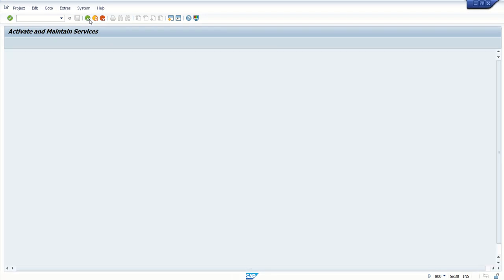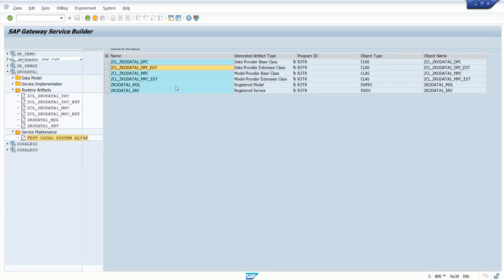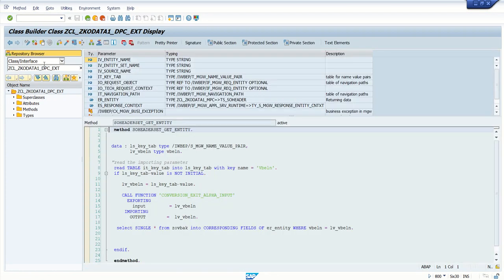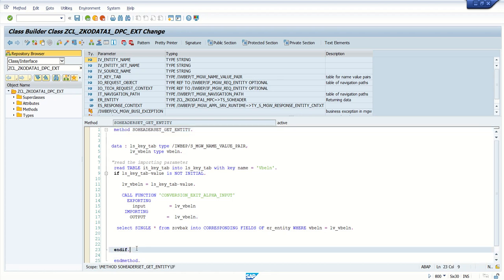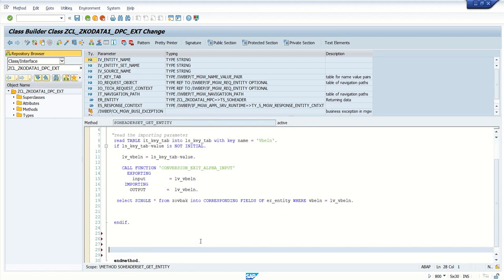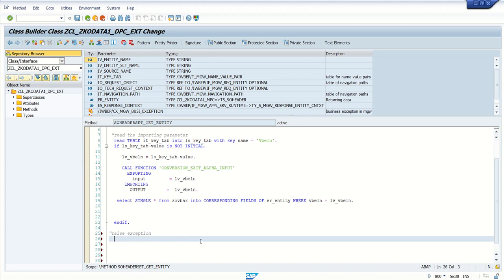In the output I'm getting 404 and there is no meaningful message here. To avoid this we are going to implement the exception handling. Go back to get_entity method and go to change mode.